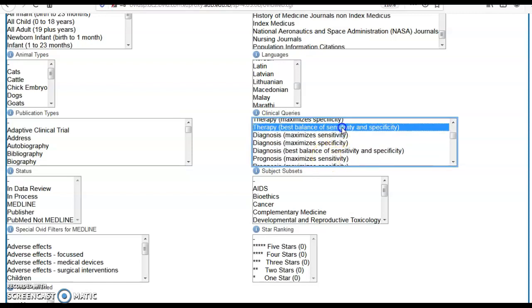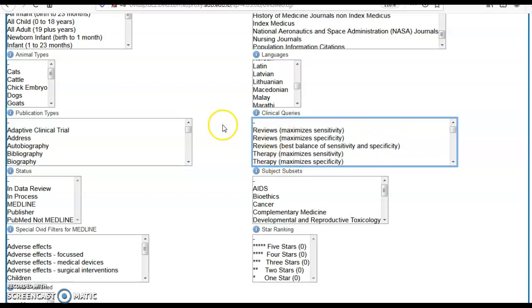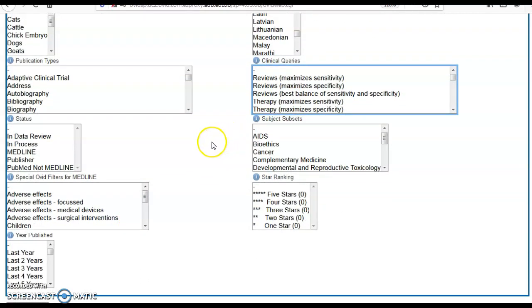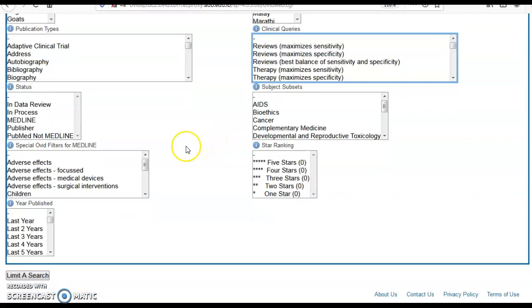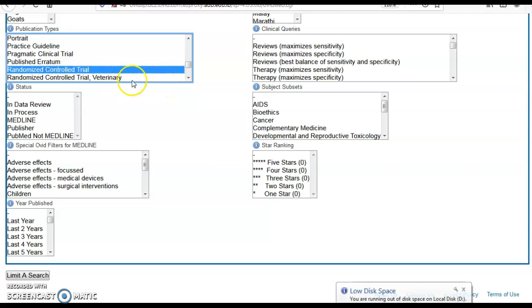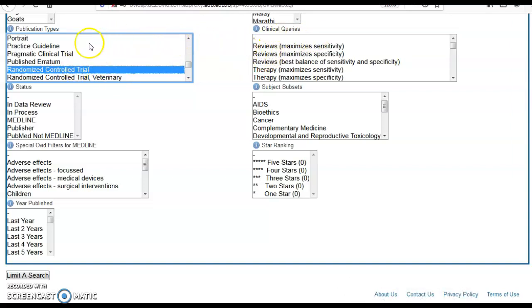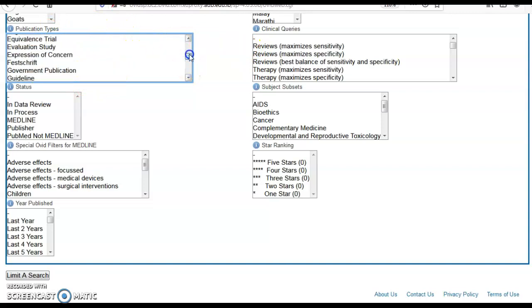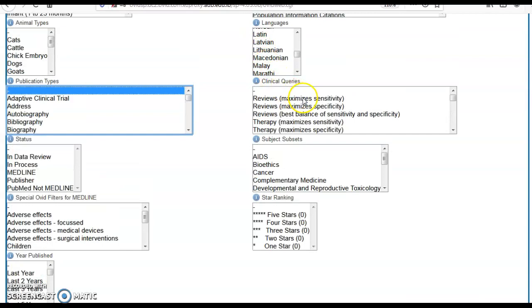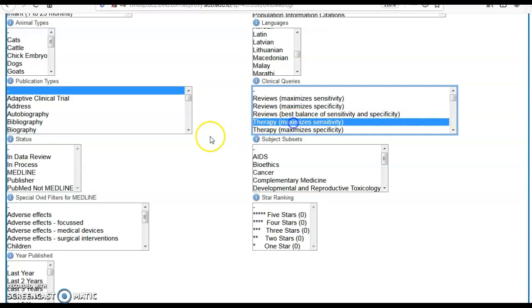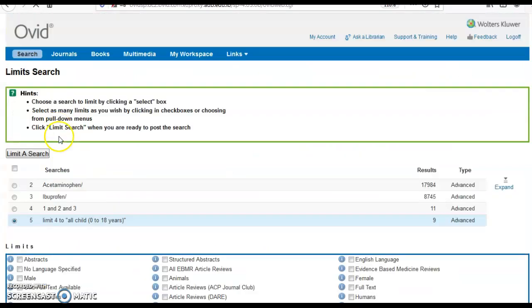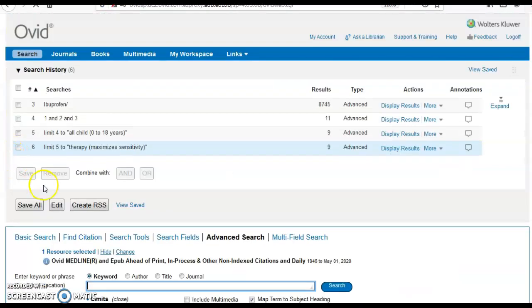Select either maximum sensitivity, maximum specificity, or best balance of sensitivity and specificity. Specificity gives me the least number of results, sensitivity is the highest number. Then I click continue. I'm able to select either clinical queries or publication types to be randomized clinical trials. It's not wrong to select both, but it's nonsense to do that. Let's be consistent and select from clinical queries. Since I got 11, I'm going to go with maximum sensitivity. You can go best balance. Limit the search and you got nine results.